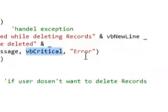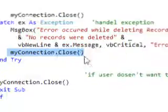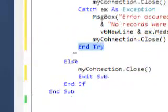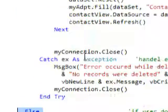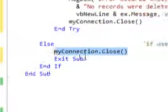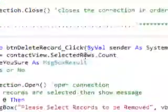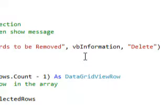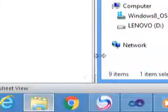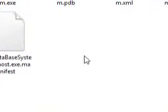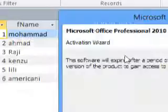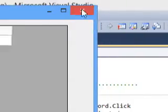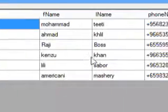The else branch handles the case where the user presses No on the confirmation message — if VBNo is selected, we just close the connection and exit the sub to give the user another chance. Now let's test our new delete button. I'm going to put some new values in the database — I've already recorded some values, I'll close this and replace it with a new database with some records.